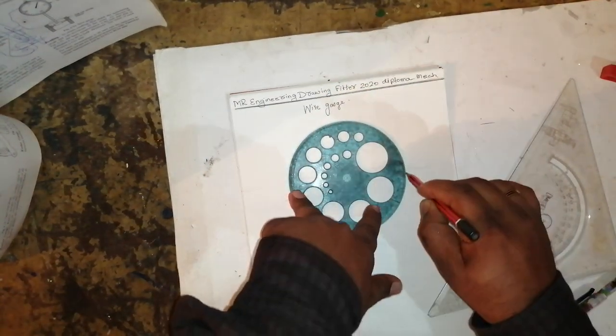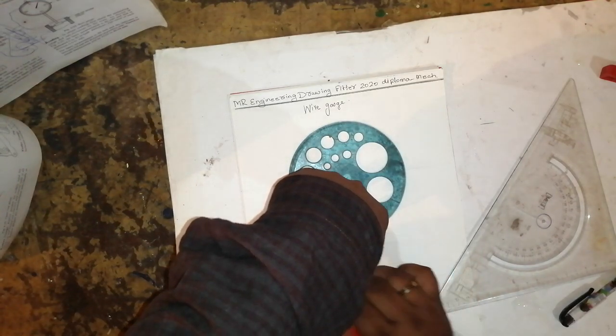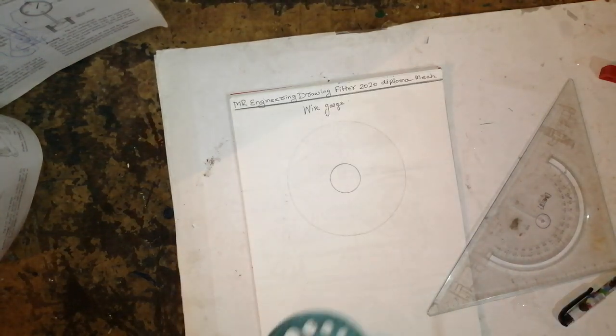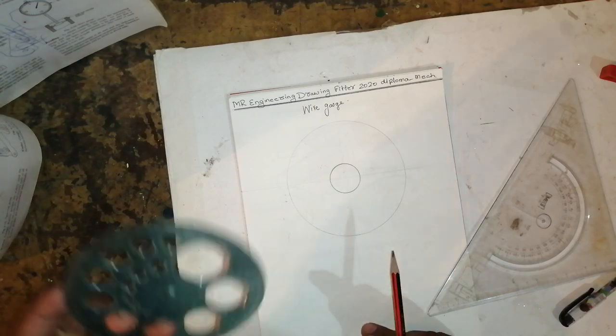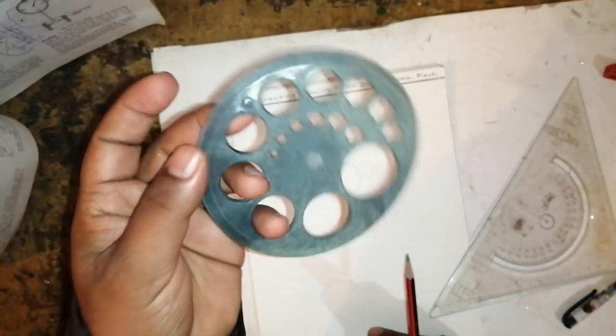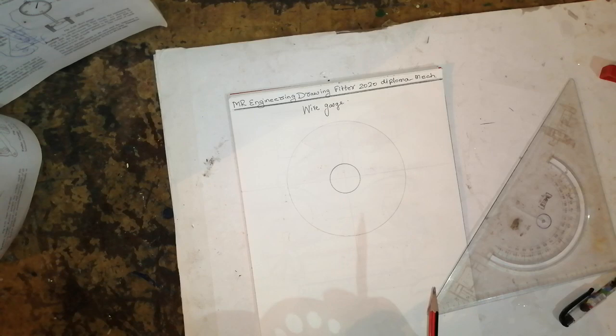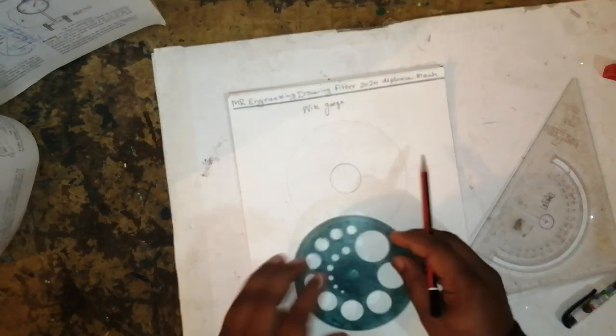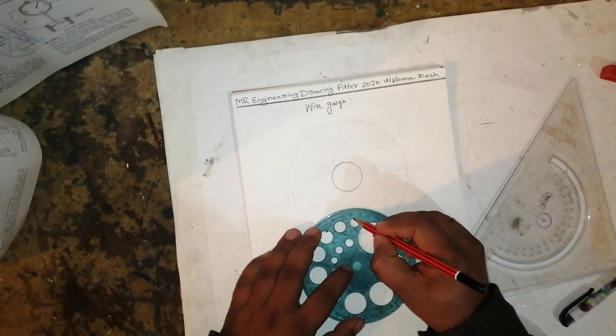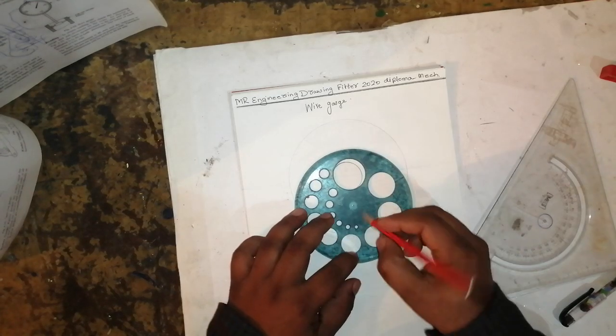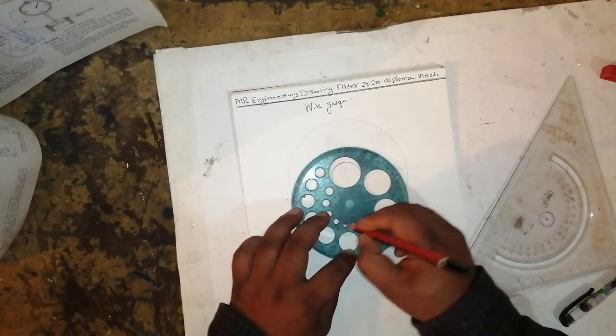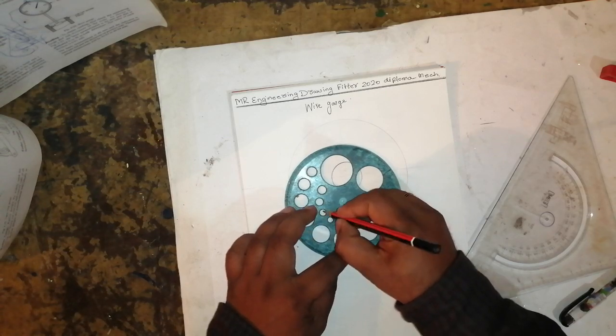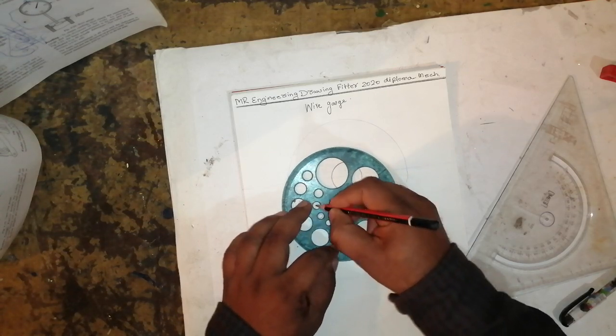By using different types of tools, we can draw a wire gauge. See, using first the smaller one, next the bigger one, keep on drawing the circles.